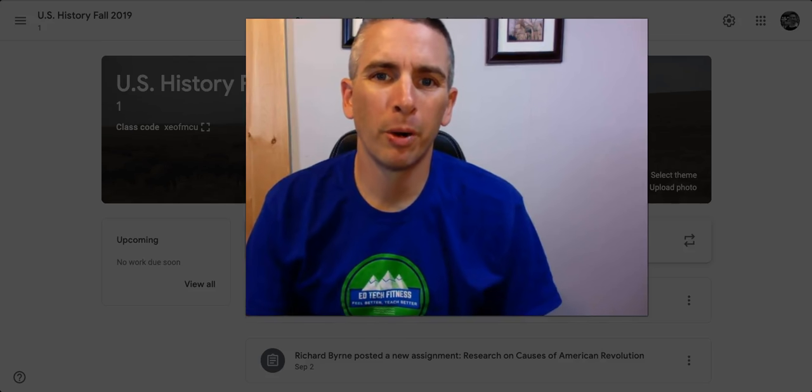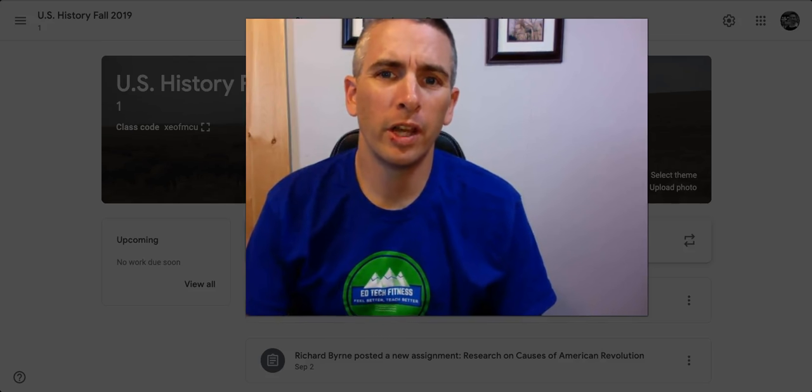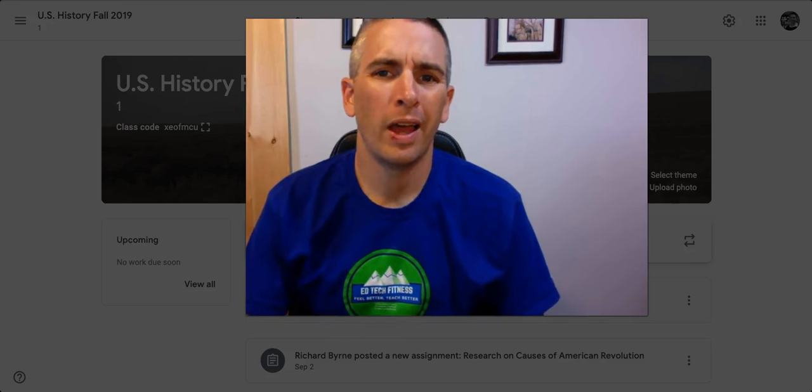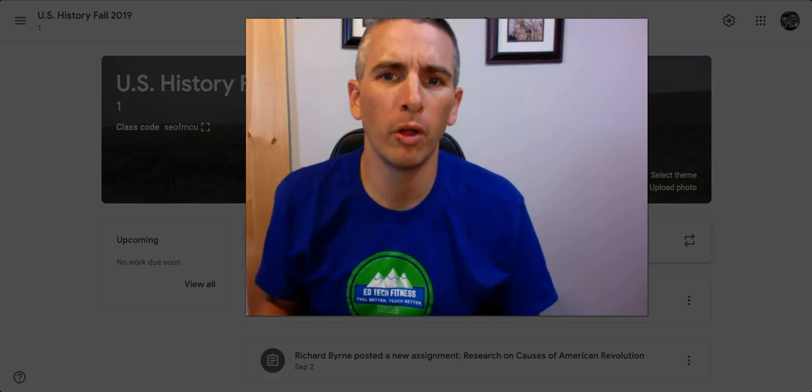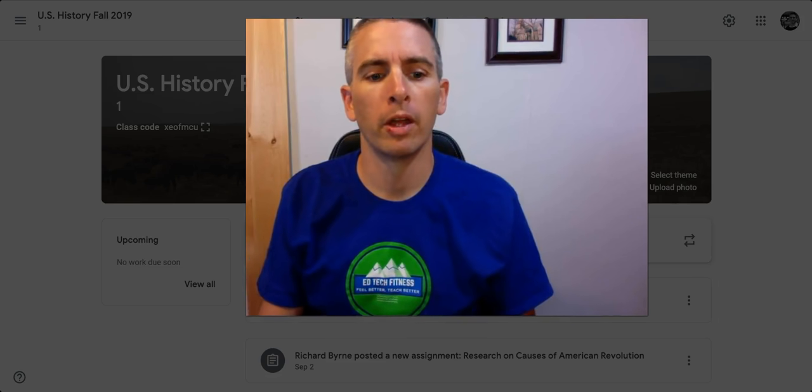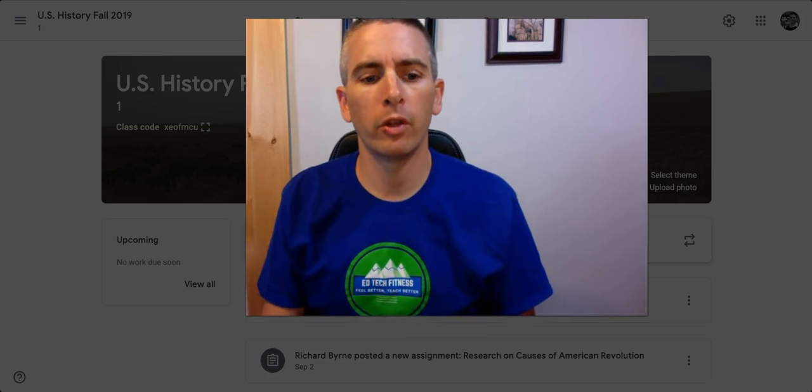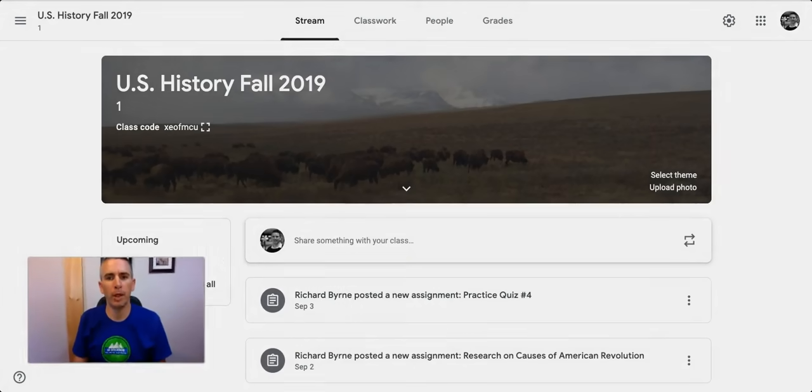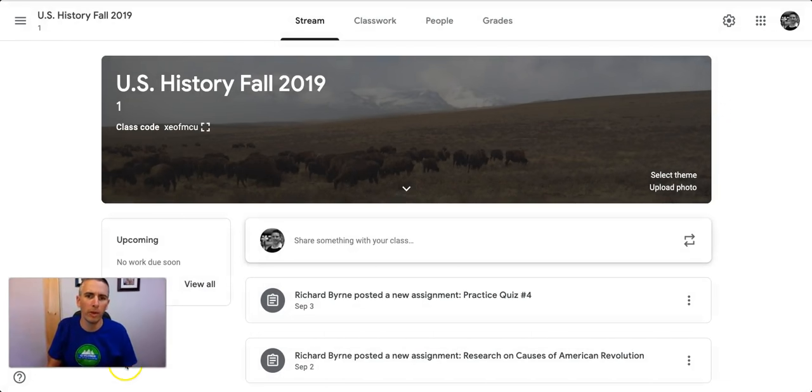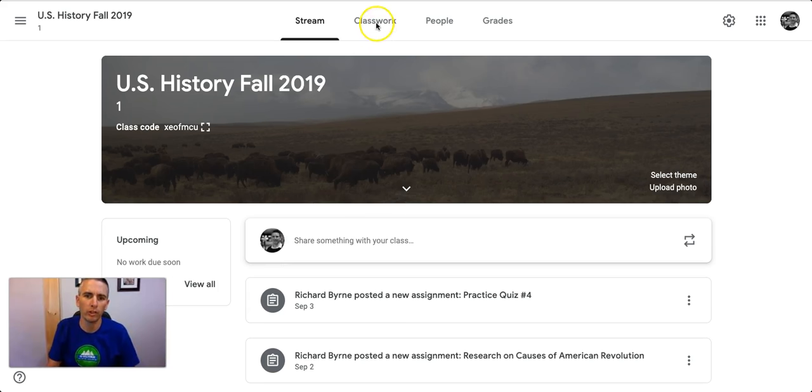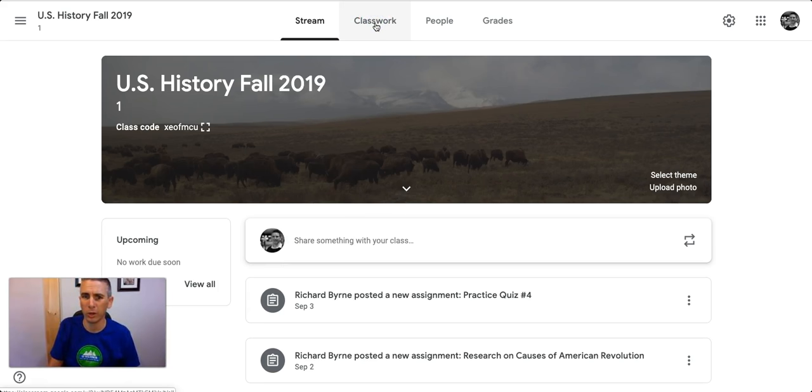Hi, I'm Richard Byrne. In this video, I'm going to show you how to use the new Rubrics tool available in Google Classroom. Now, this is a tool that's in a beta testing period, and so not everyone has access to it, so I thought I'd make a video about how it works for those of you who are curious but don't have access to it quite yet.